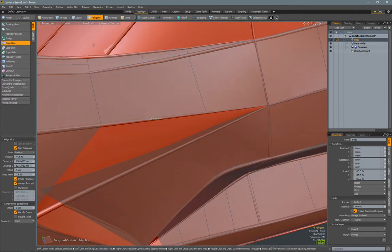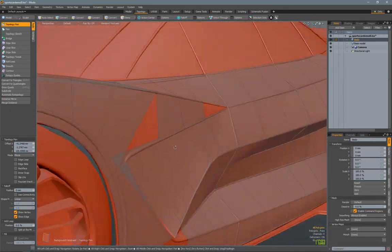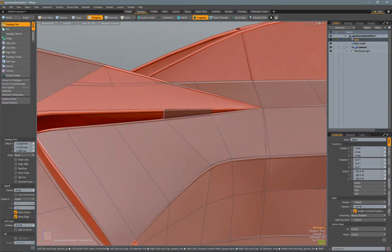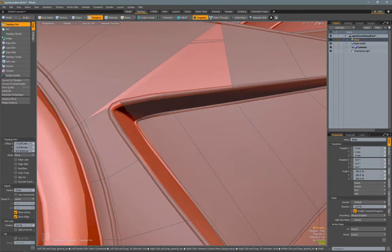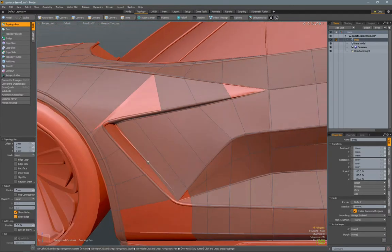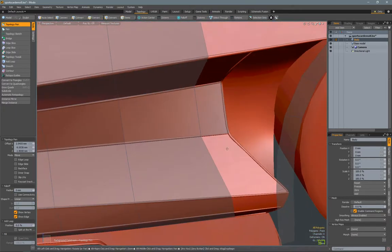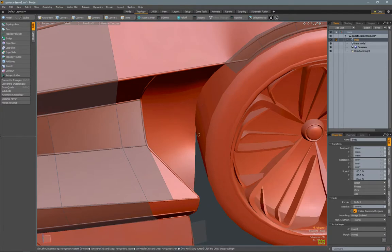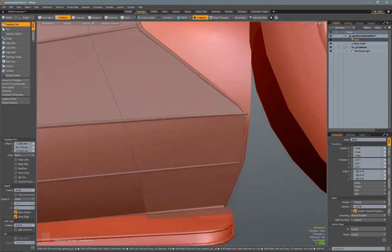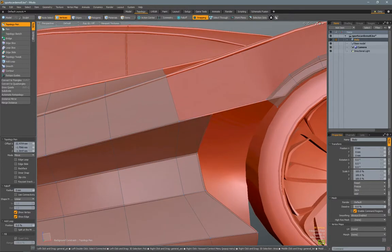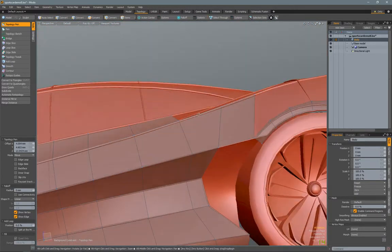This is why I use the topology tool — because you can focus on having good clean edge flow and polygon spacing without having to worry about the design. A lot of this applies when modeling without an underlying car as well, so if you have a design from a sketch you can work the same way. Everything here is pretty linear and connected, but there's no form between the edges right now.